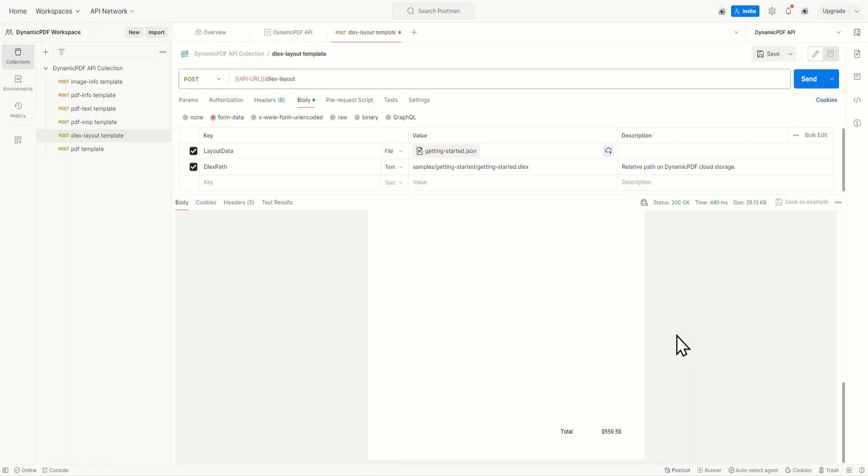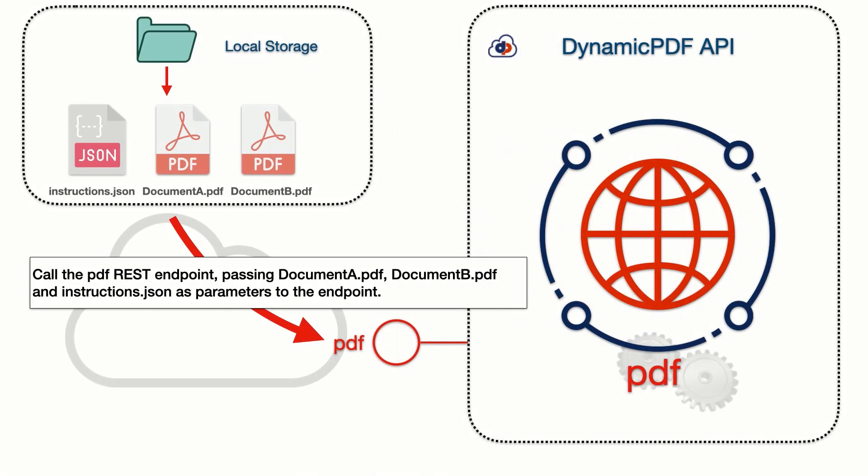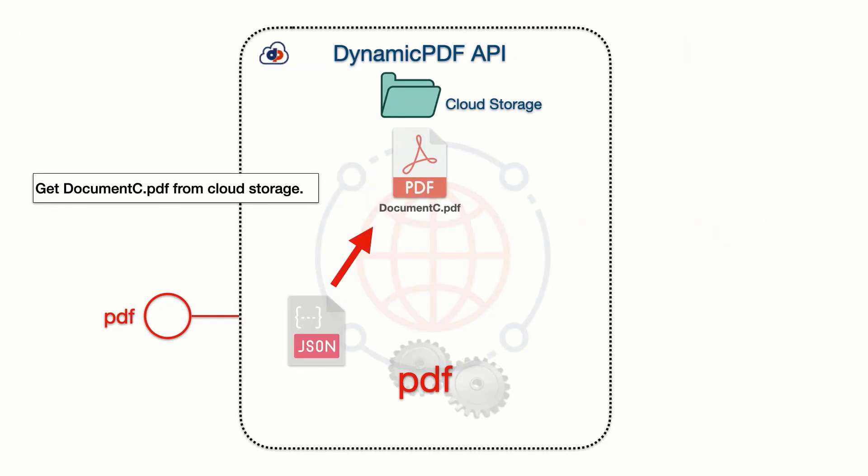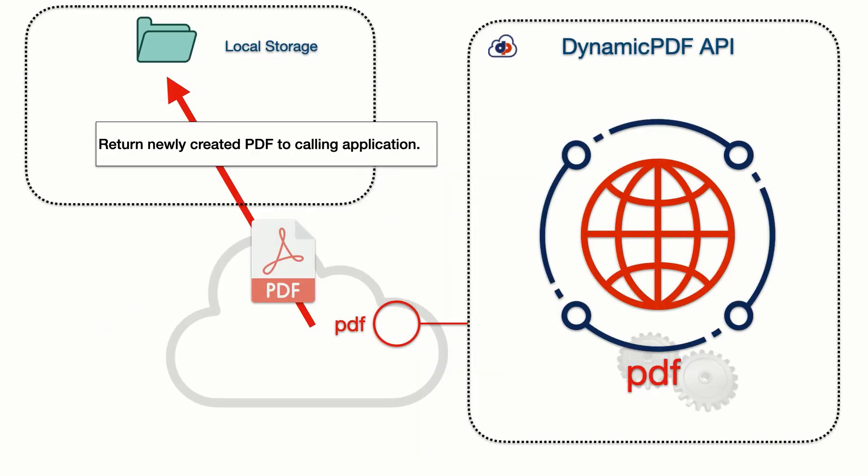Now let's switch gears and view the PDF endpoint. The PDF REST endpoint is an endpoint you can integrate into your applications to create PDFs. Let's use the merge PDF sample application and use the PDF endpoint to merge three PDFs into a combined PDF. How it works is we're going to call the PDF endpoint with an instructions.json document, two PDFs from our local file system, and a PDF in cloud storage. The two PDFs and the instructions.json are sent as POST request files to the PDF endpoint. Then DynamicPDF uses the instructions.json to combine the two uploaded files and the file in cloud storage to create a new PDF. The combined PDF is then returned from the PDF endpoint as binary.